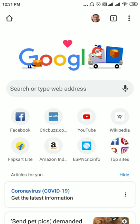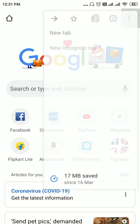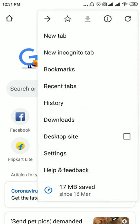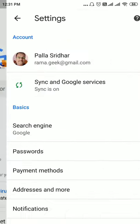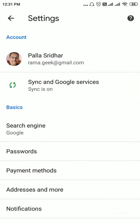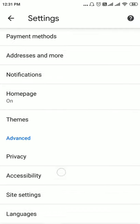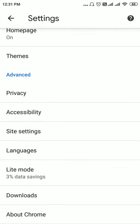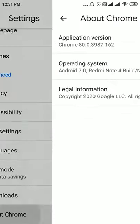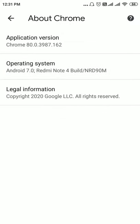When you click the three vertical dots you can see there are settings here. If you scroll down you can see there is About Chrome. You can see the latest application version of Chrome is 80.0.387.162, this is the latest application version of Chrome in Android.